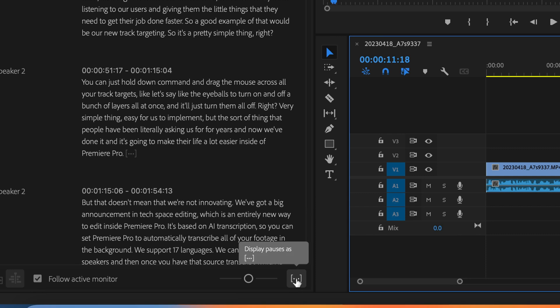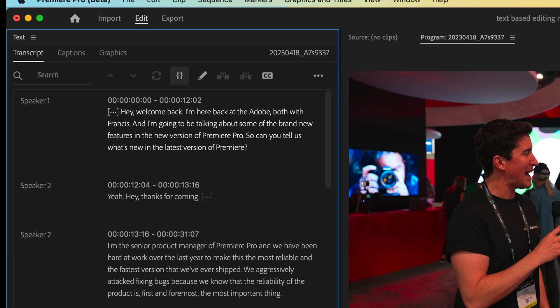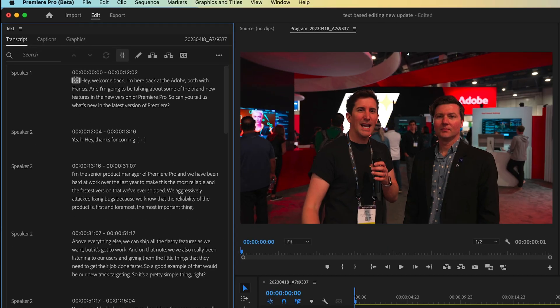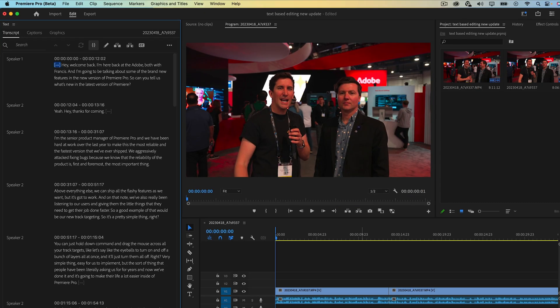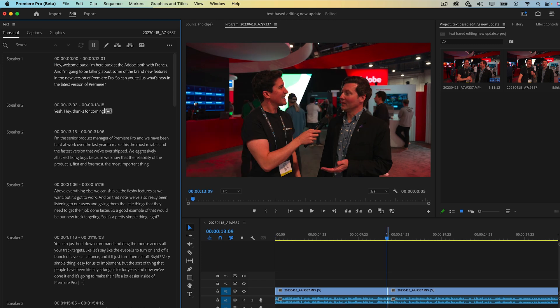Another great thing you can do is enable this icon here. This will show you all of the pauses in the clip. And then when you click it, you can delete the pauses and it will automatically cut the clips together and also update the timeline and the timecode.